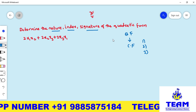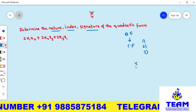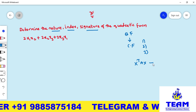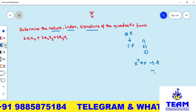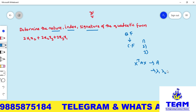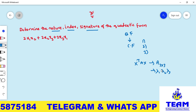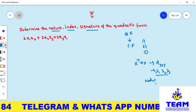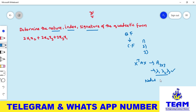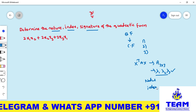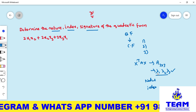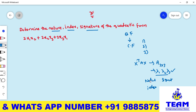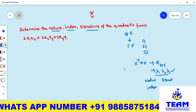To find the nature of the quadratic form, we first convert the given quadratic form into matrix form xᵀAx, then find the eigenvalues λ₁, λ₂, λ₃. The nature is determined based on the sign of the eigenvalues. Index means the number of positive eigenvalues. Signature is the difference between positive eigenvalues and negative eigenvalues.